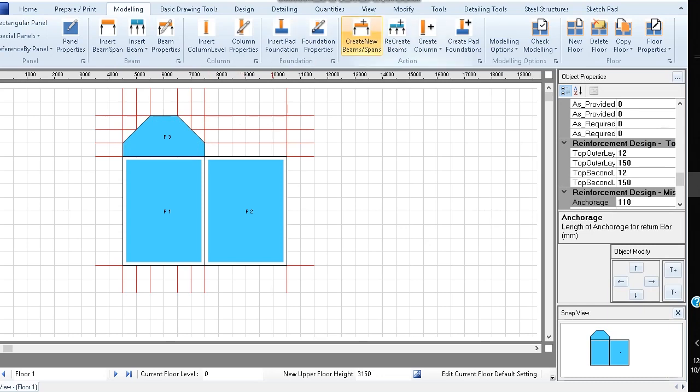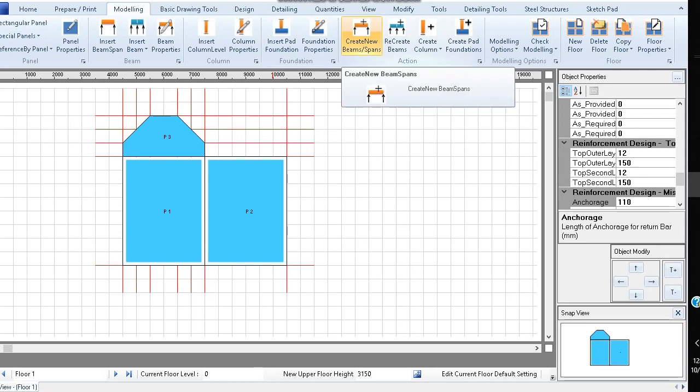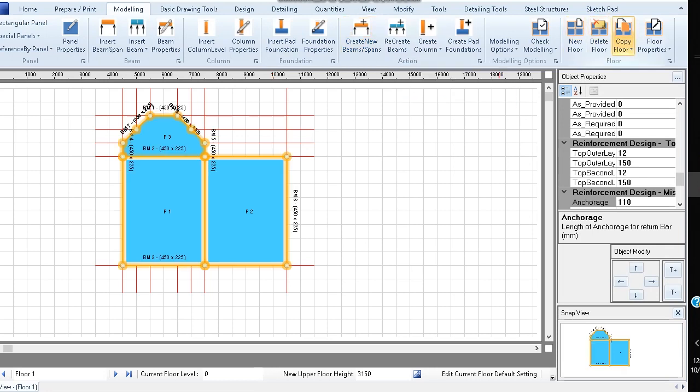Now click create new beams or pans, and the software provides the general beam arrangement.